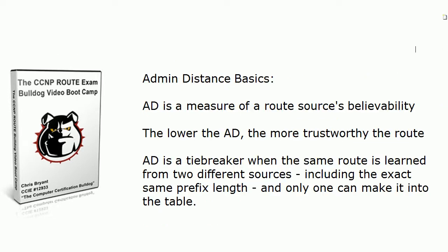So again the basics of administrative distance. It's the measure of a route source's believability. That's all it is. The lower the AD, the more trustworthy the route.